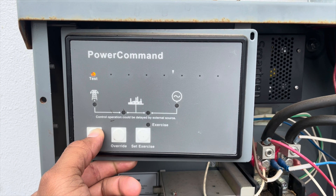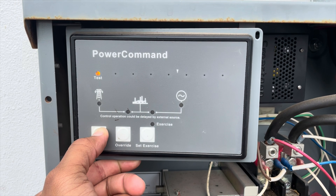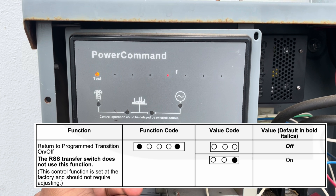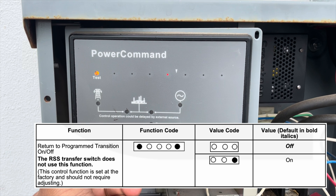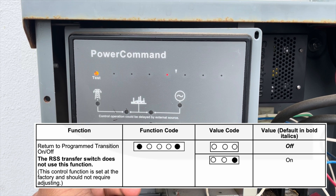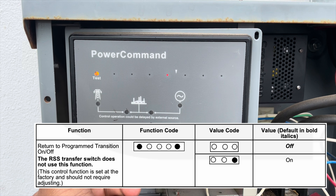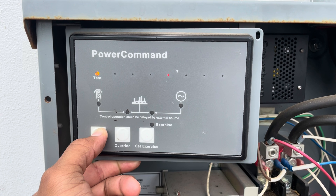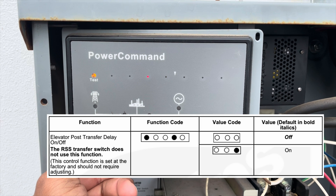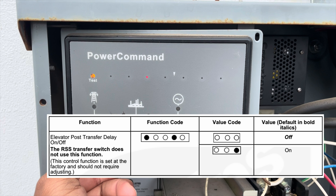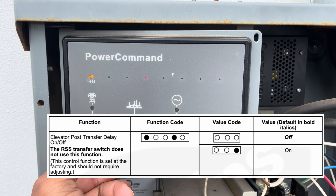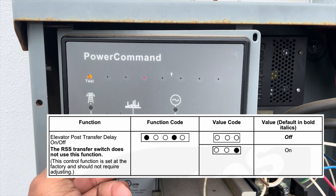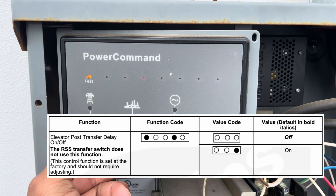For the phase check on/off function, I recommend just leaving it as factory — leave it off. The return to program transition on/off is another function the RSS does not use, so do not mess with it. Same with the elevator post-transfer delay on/off — that's another function the RSS transfer switch does not support, so do not adjust any of these.